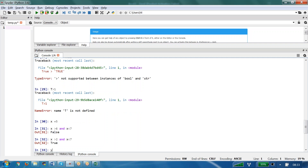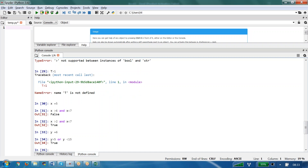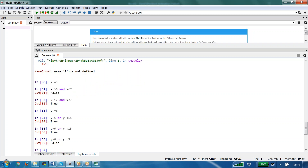Now y equals 6. Writing y greater than 5 OR y less than 15 — the answer is true. Now writing y greater than 6 OR y less than 15 — still true, because one condition is true. Now changing y to 5 with y greater than 6 OR y less than 5 — both are false, so the result is false.